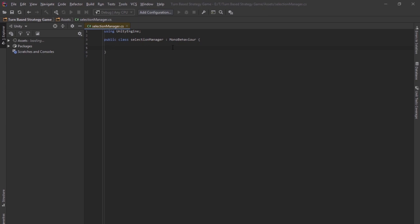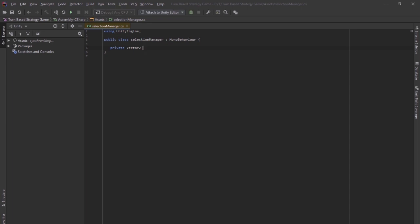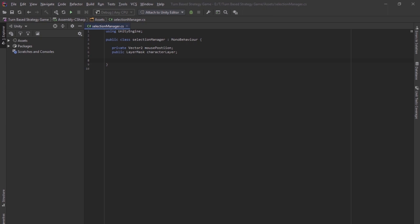So to start off, you want to create a position, a mouse position. So I'm going to create a private vector2 variable, because we don't need to see these coordinates, and also a public layer mask variable, so that I can select this in the inspector. So with these two, it's enough to do raycasting. So you want to create an update method. I'm going to put this as private because I'm not going to be accessing this anywhere else. We want to set the mouse position equal to camera.main.screen to world point, and then input.mousePosition.